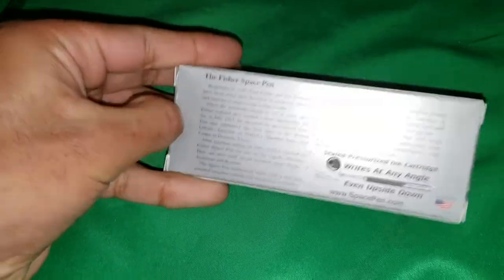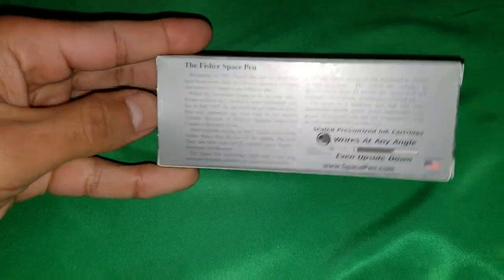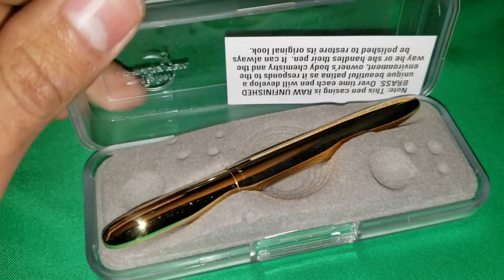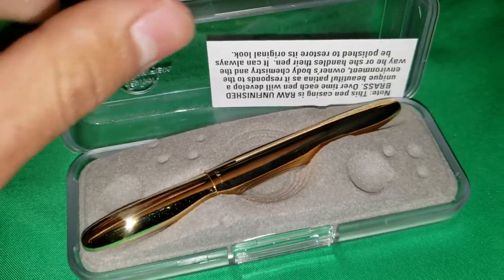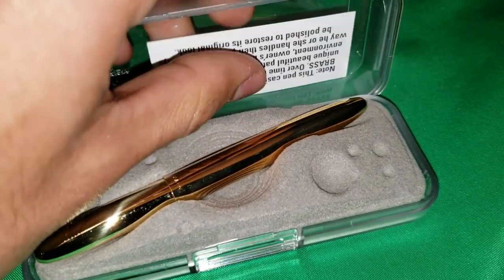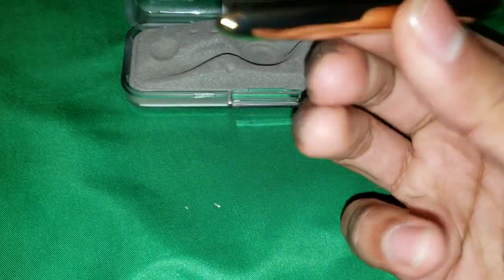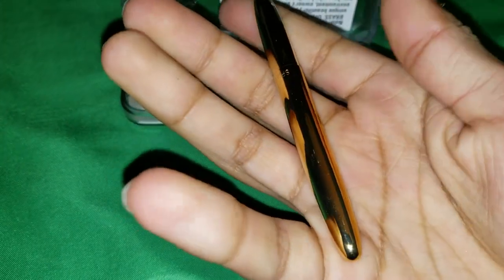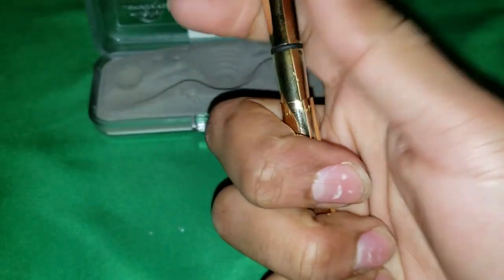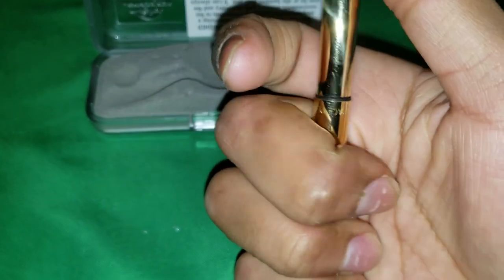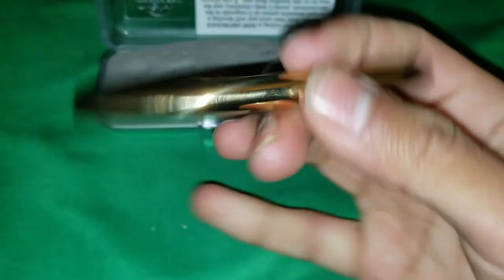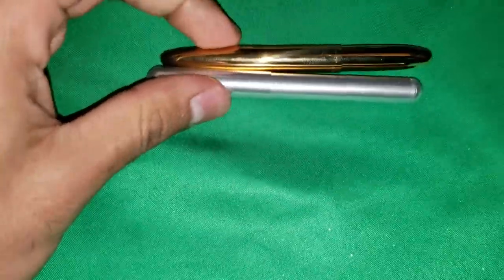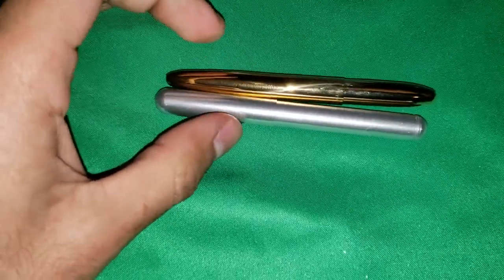Boom, the Fisher Space Pen. There it is. Oh nice, nice weight. Some raw brass - the color will change eventually with the grommet stopper. Another well-known daily carry.